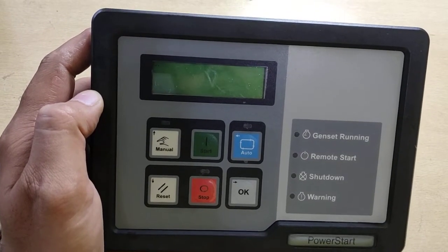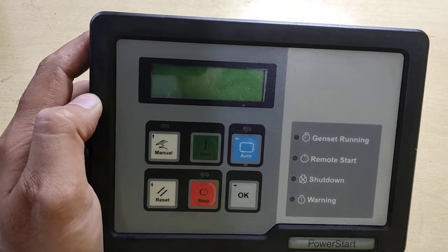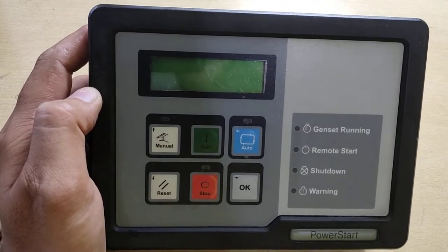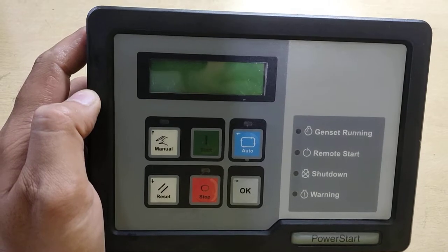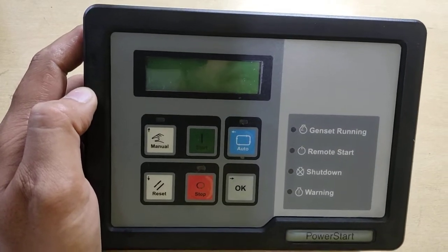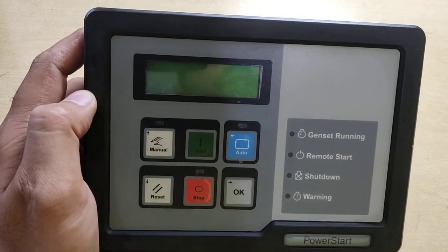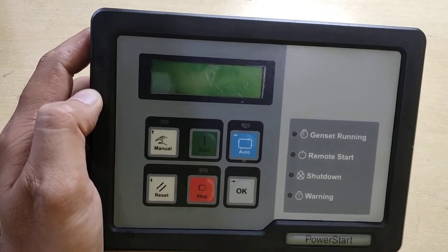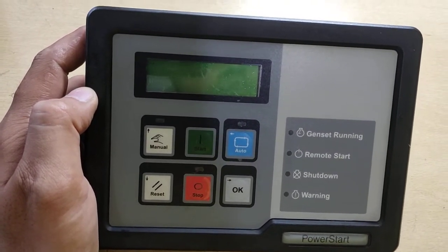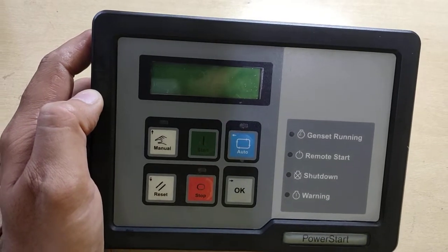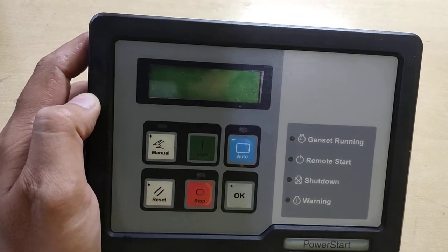This controller also came to us as a bad controller, but now we have repaired it successfully and it is working well. After repairs, what we do is we test it on our simulator and then send it to the customer.